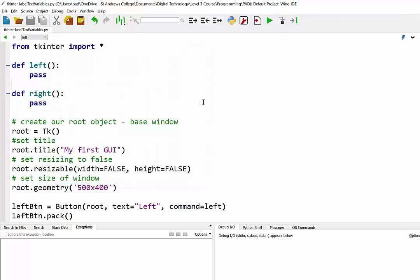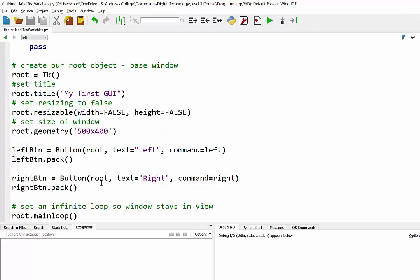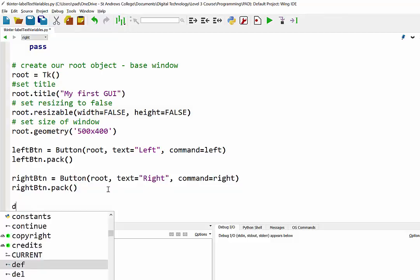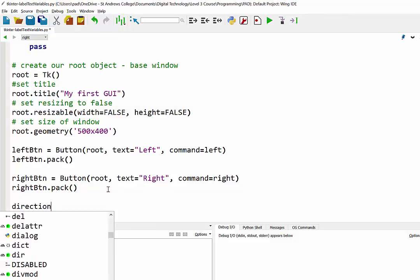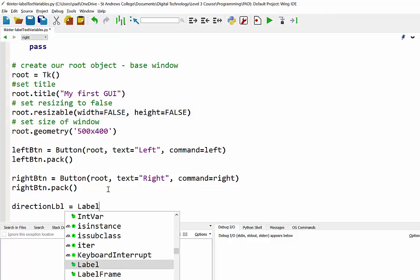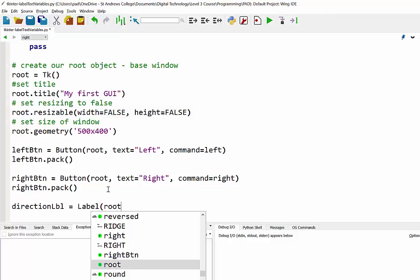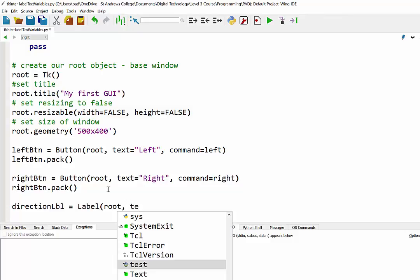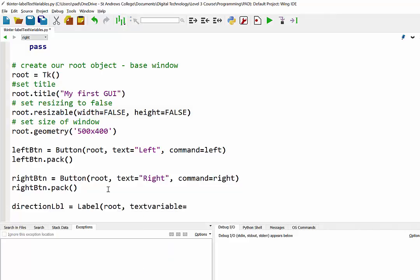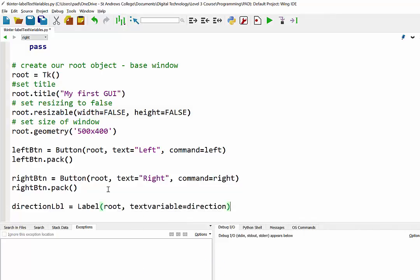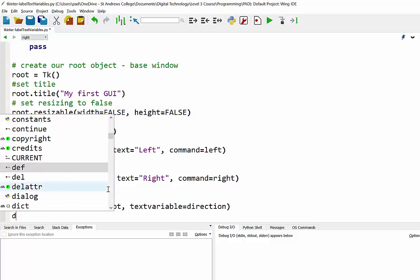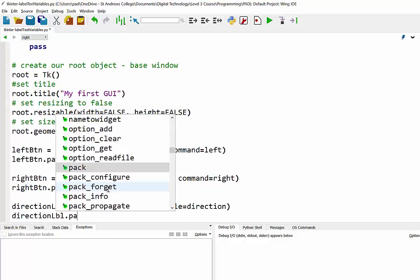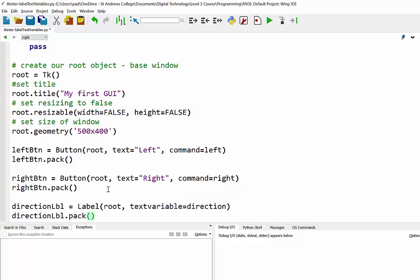What we need to do is set up that label - I'm going to call it direction. So not a button, a label: directionLbl. That's a label, it's going to be sitting inside the root, and instead of saying text, what we're going to do is say textvariable, and I'm just going to have the name of that variable as being direction. Then obviously we need to pack that in. Now right now that won't work - nothing will happen here because we haven't actually created this variable.